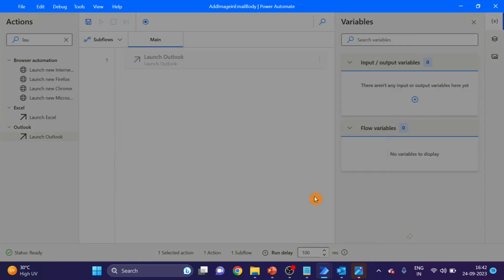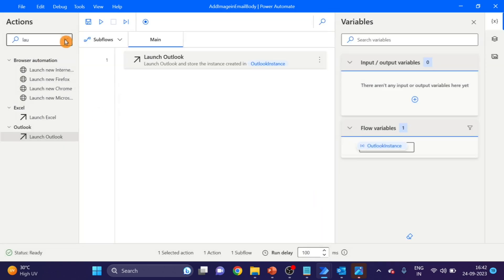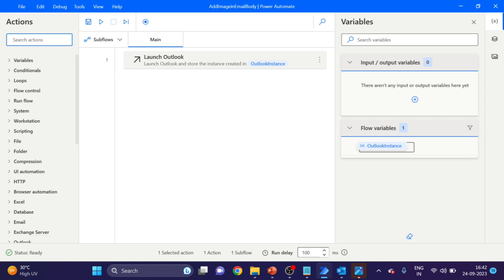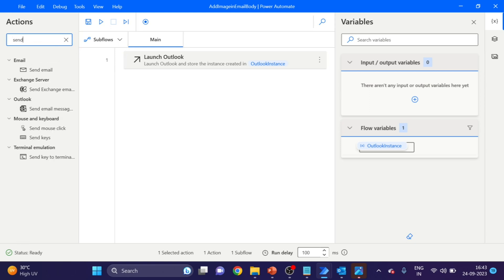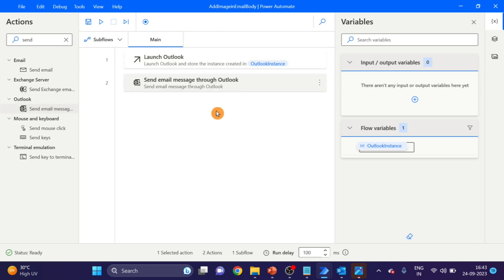Next action I'm going to use here is Send Mail Message. Take and drag and drop here.